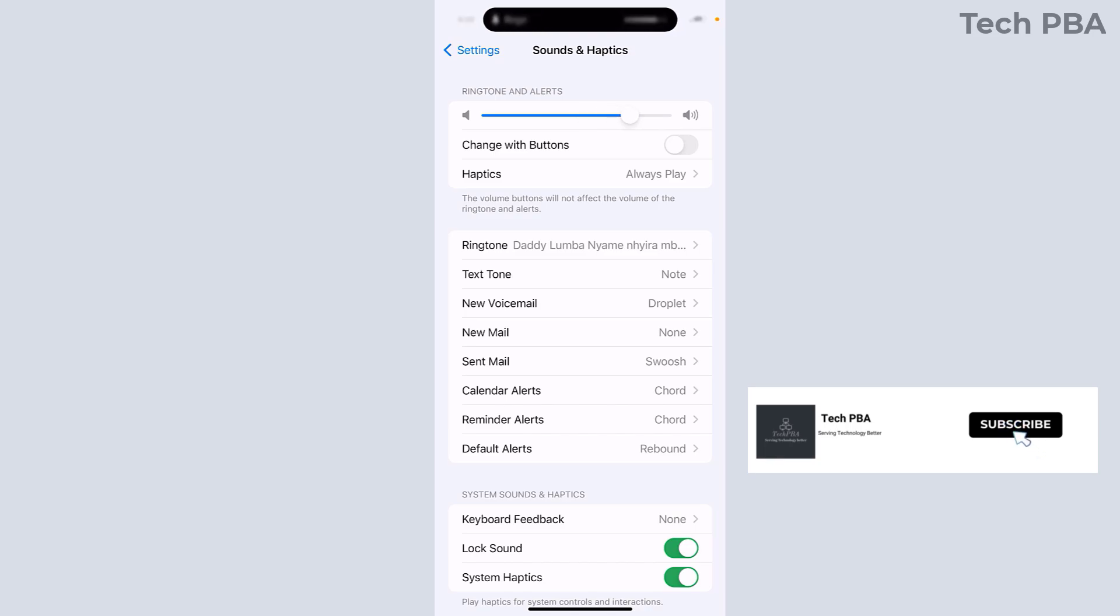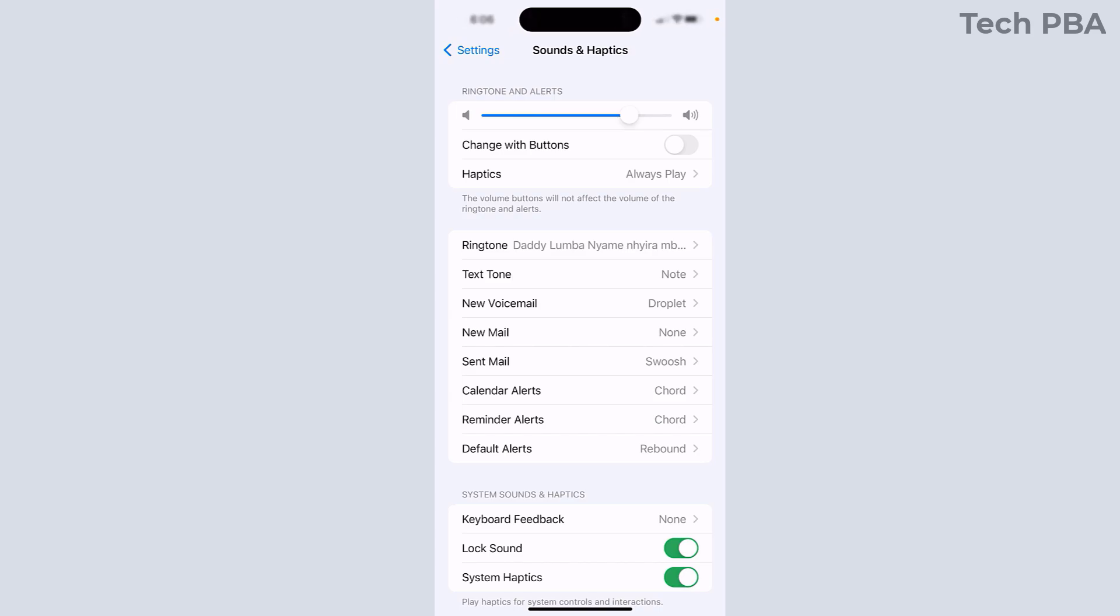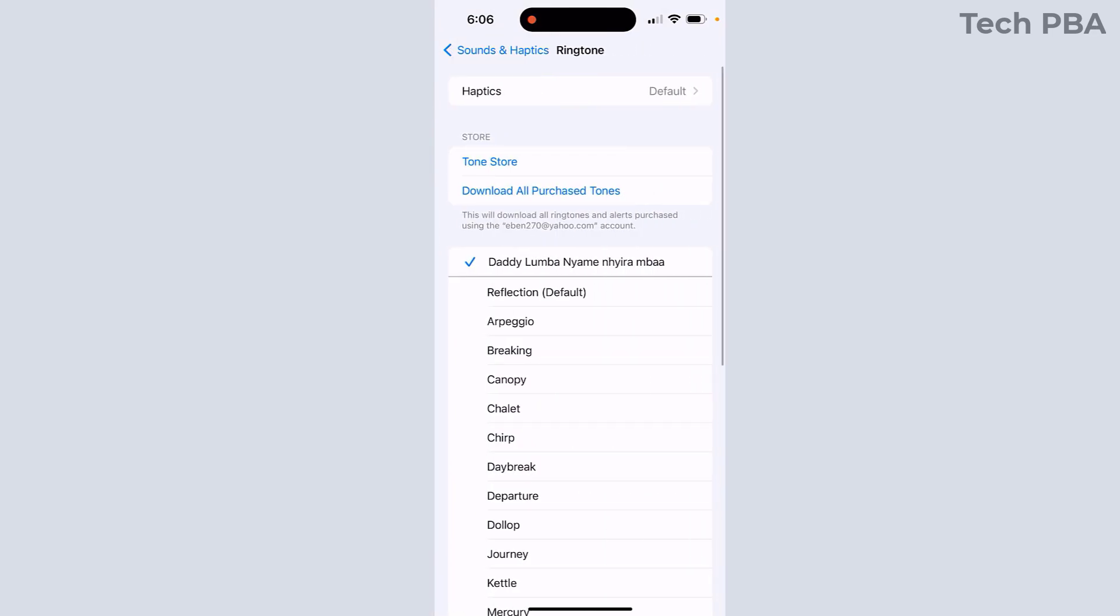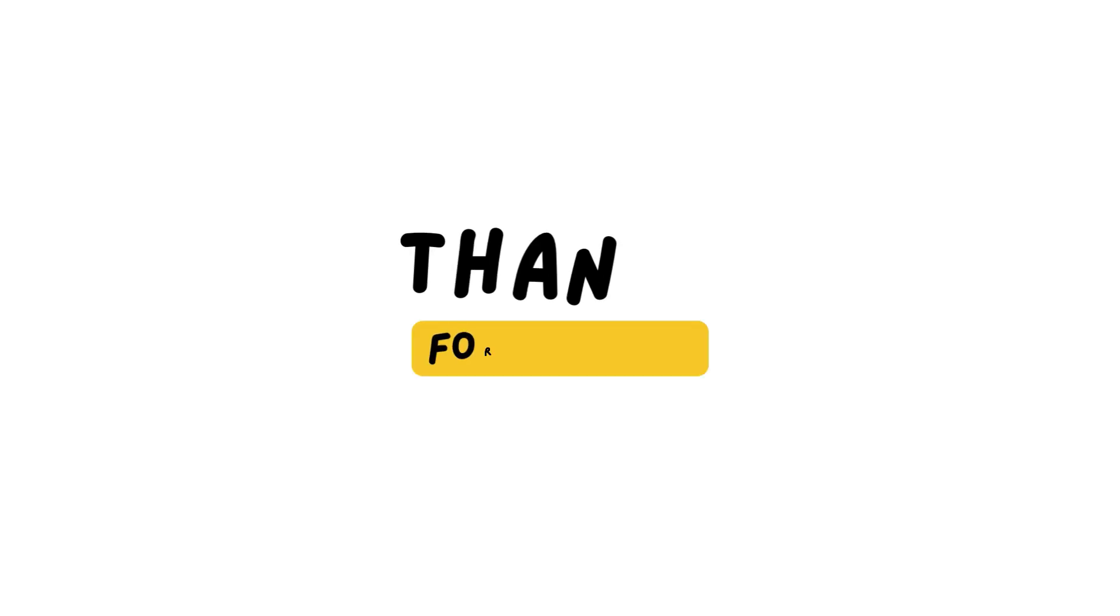So yes guys, this has been a quick video tutorial on how to use or set any music, any song, any sound as your ringtone on your iPhone. Please kindly click on the Subscribe button, click on the Like button if you enjoyed watching this video. Share this video and I will see you later. Bye.